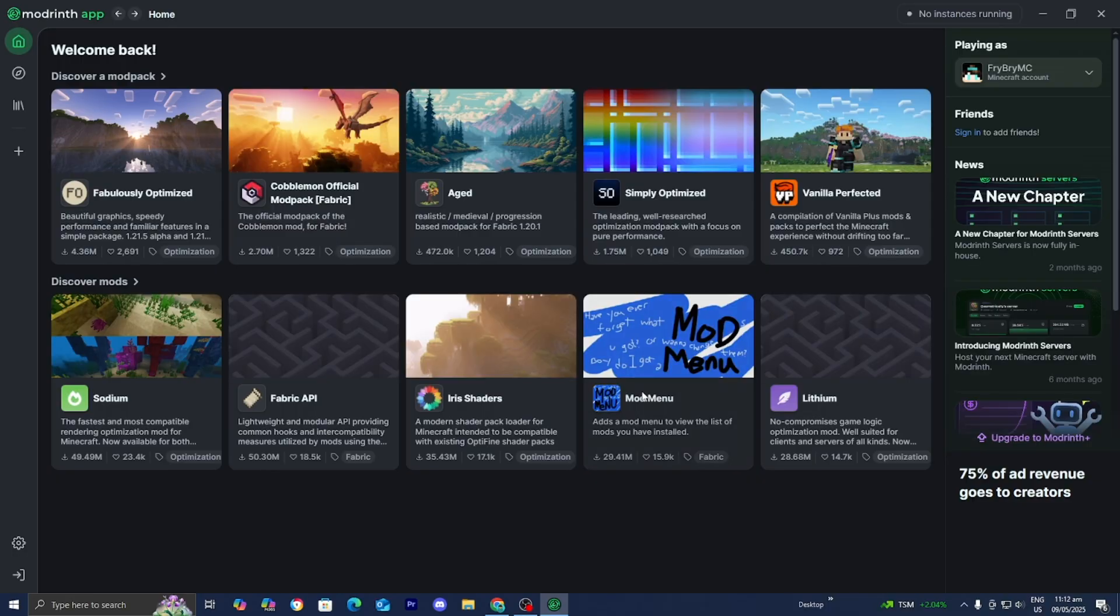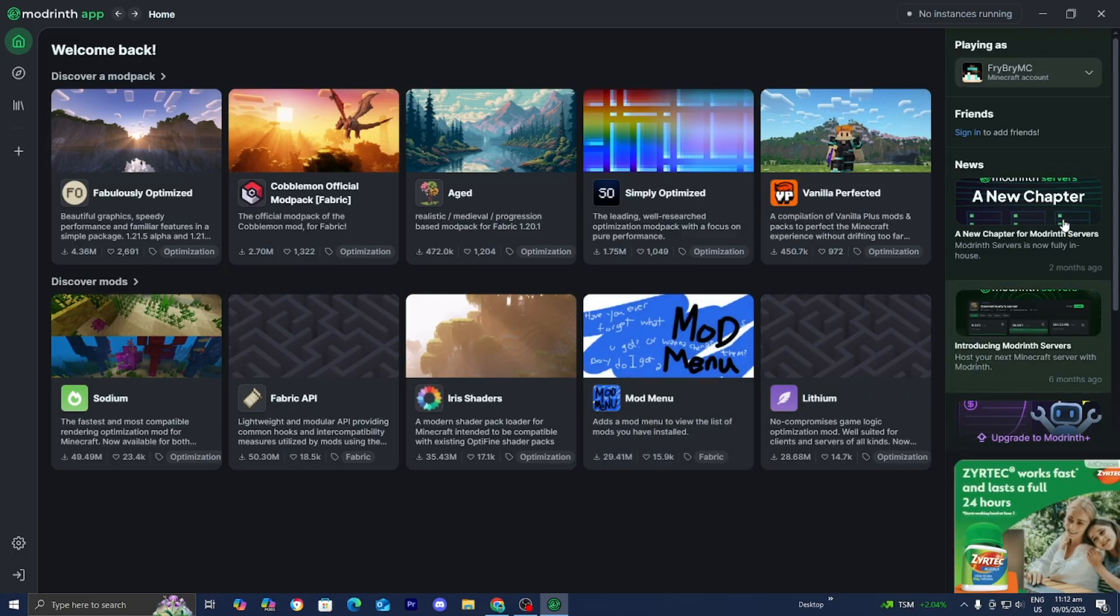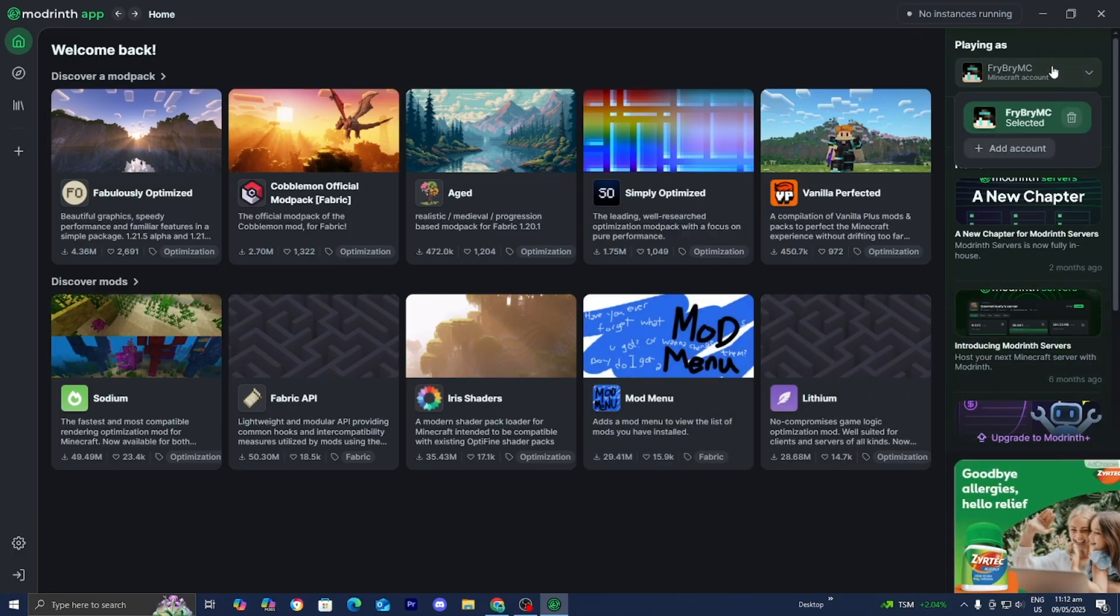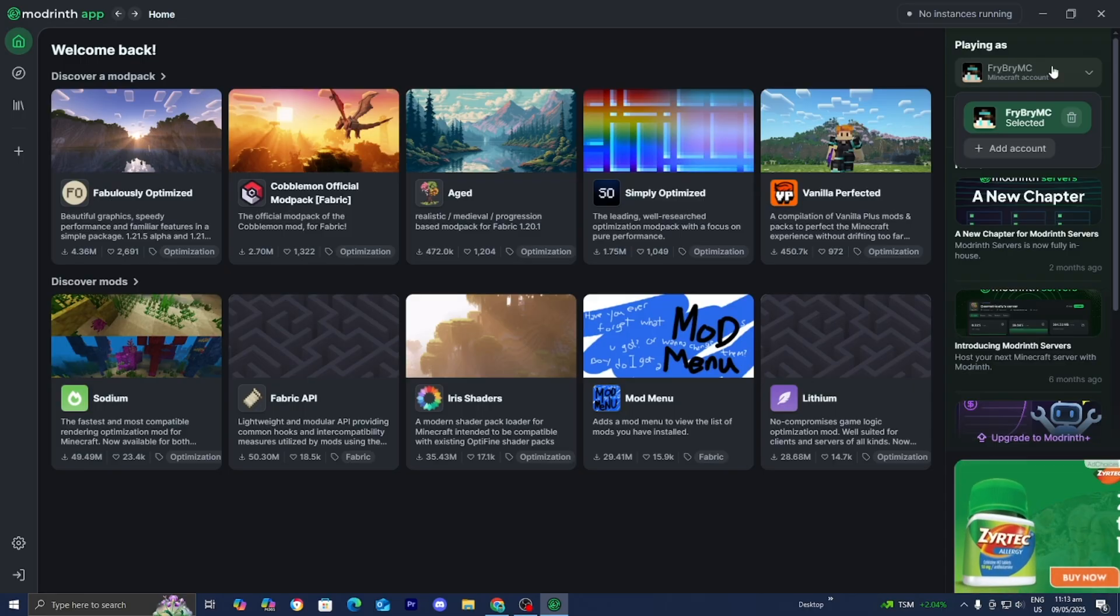The Modrinth app should automatically open up for you. If you haven't already, please make sure to sign in to your Minecraft account, which I already did right over here. But it should be relatively easy and all you got to do is just enter in your Microsoft email and then it is going to send you a code to your email. And you just paste in the code.